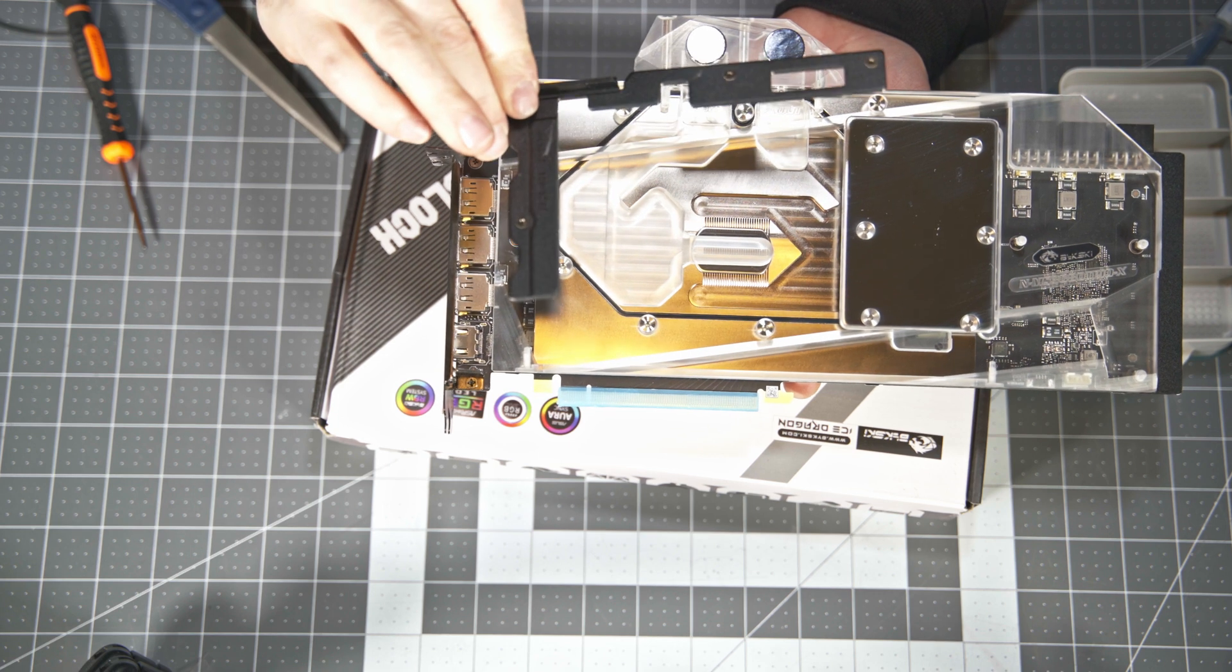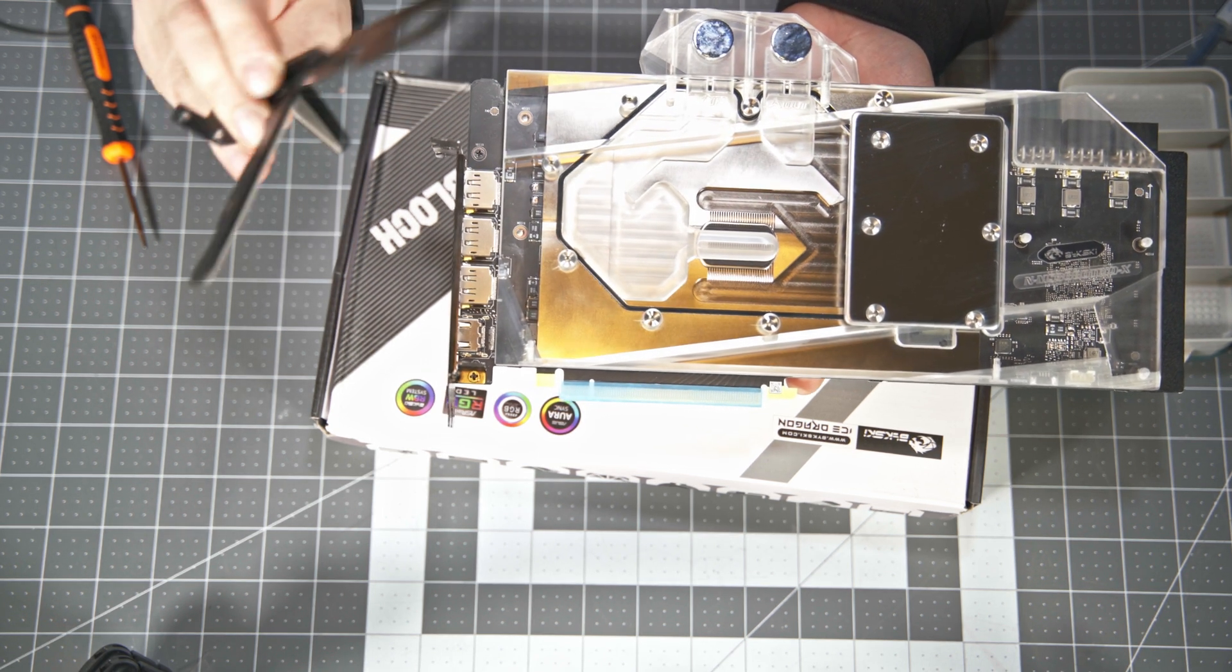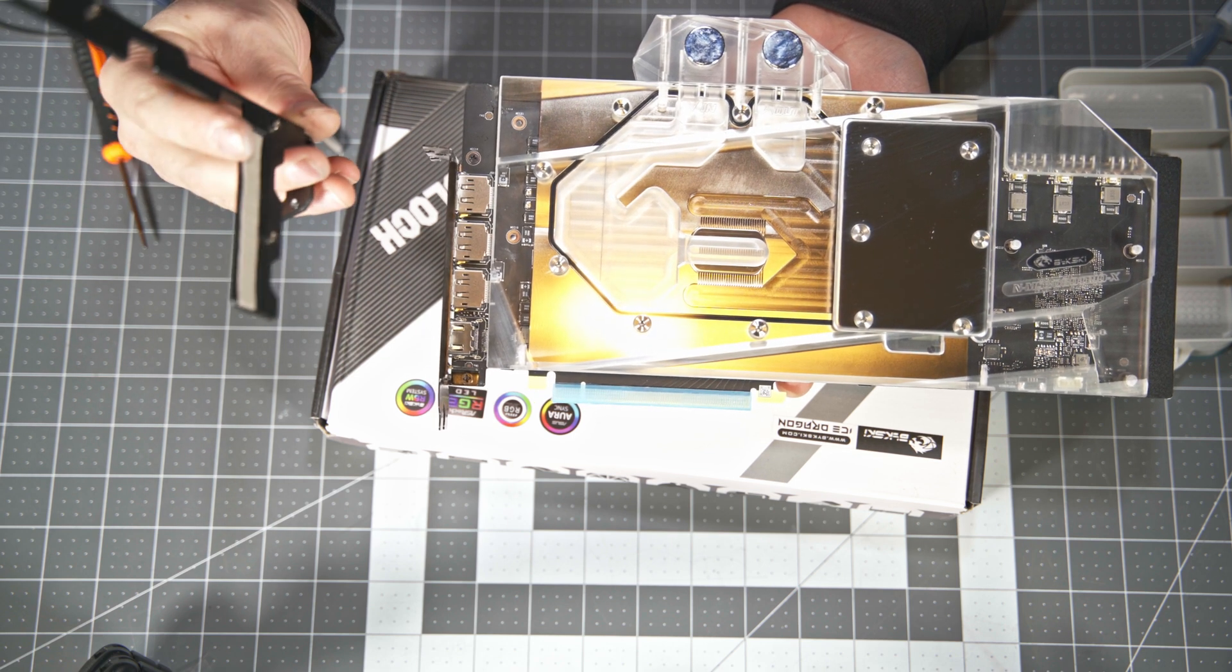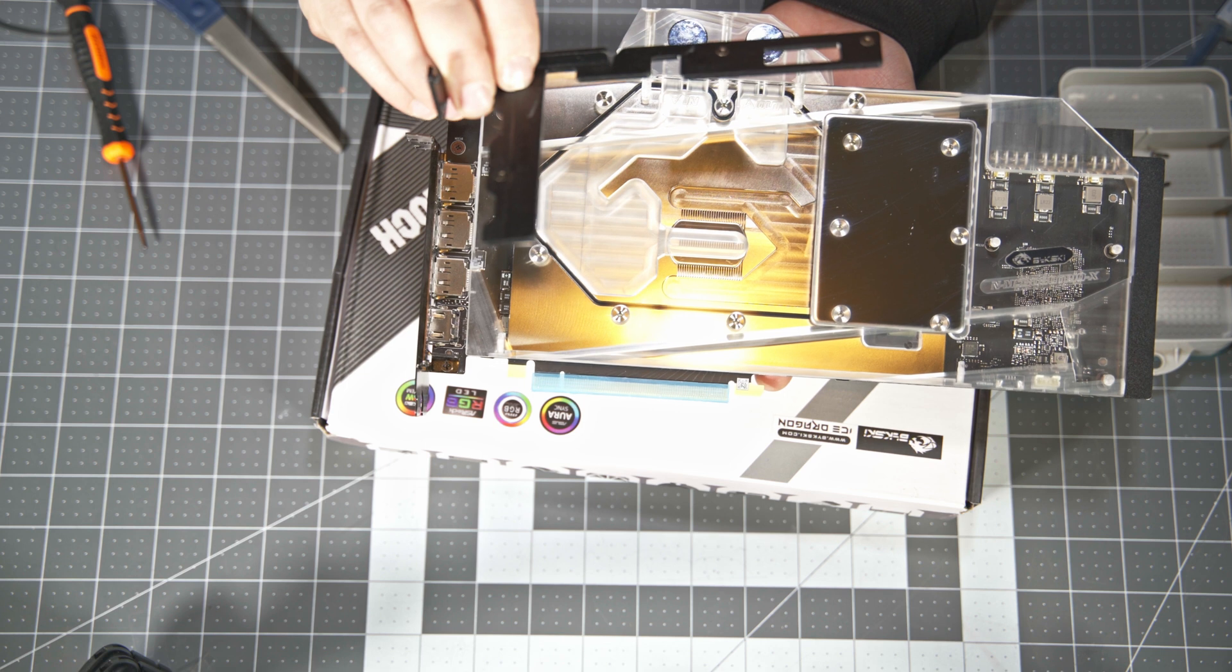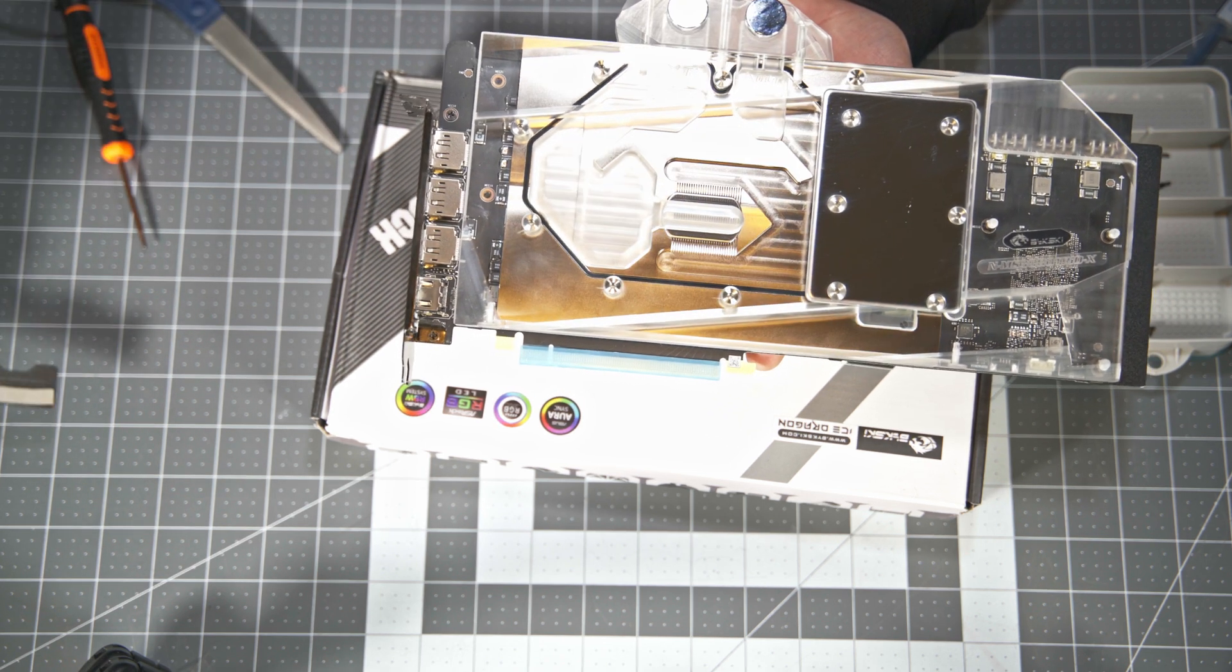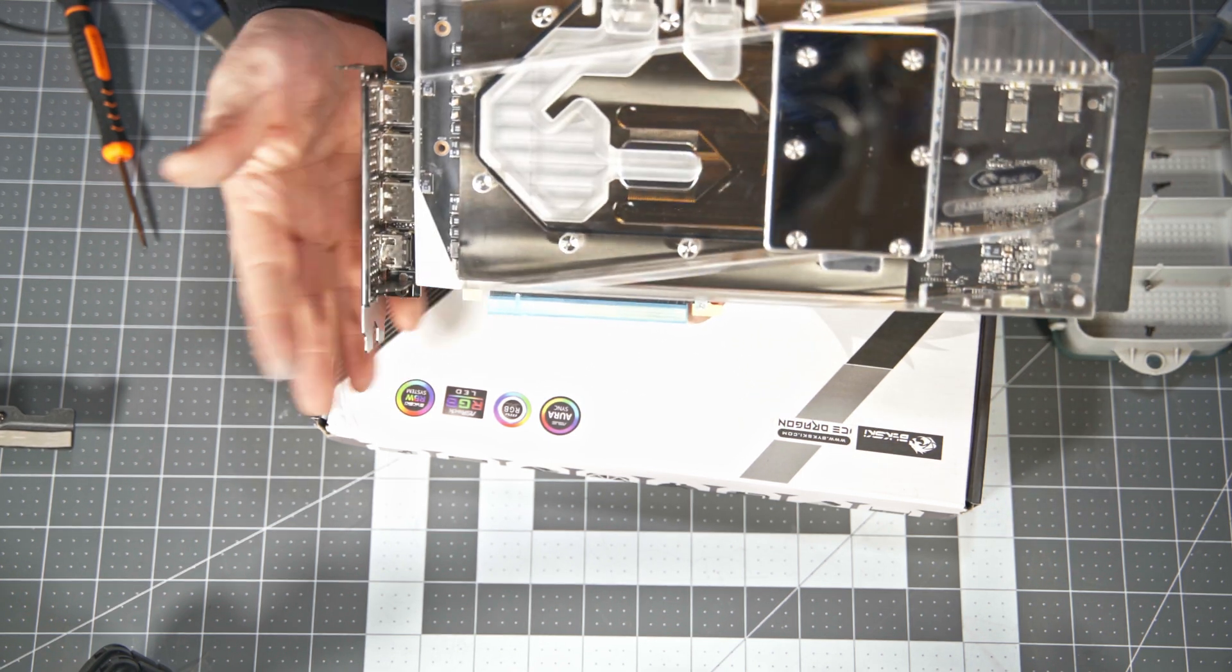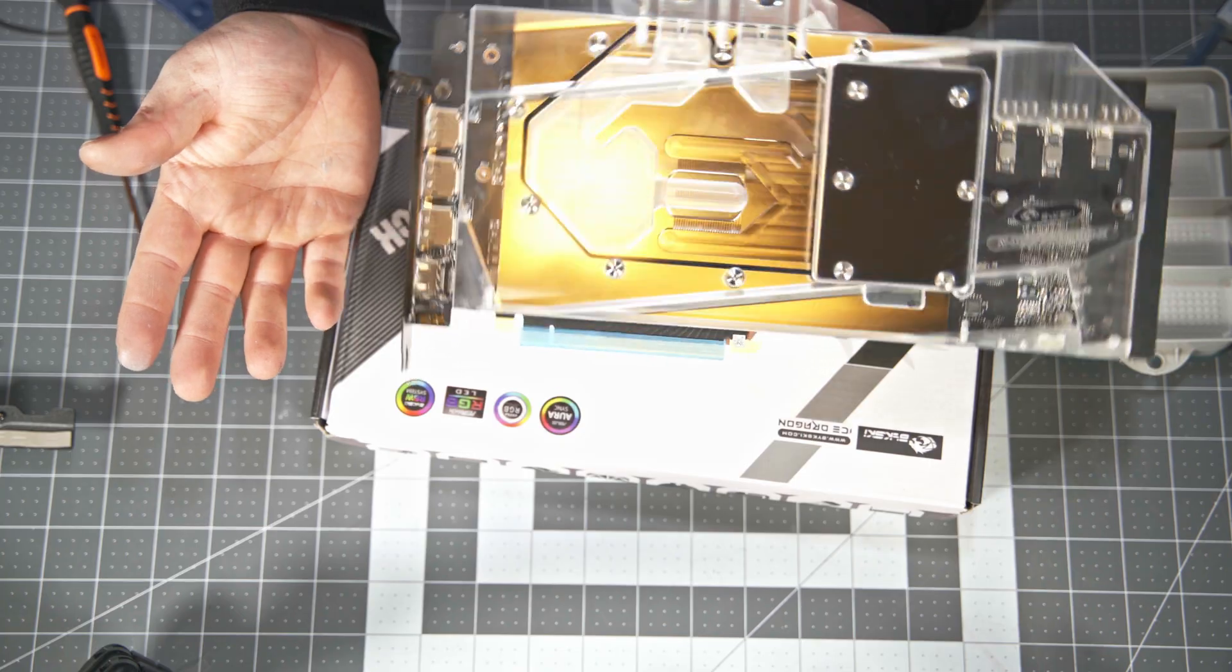And just once again, this thing will prevent the water block from making flush contact with the GPU. But if you get that off, it will easily fit on properly. And there's no flexing the card with this thing off. That was mainly, I believe, to help support the card with that big, heavy, beefy air cooler on there. With this, it's much less flexing the card, much more stiff.